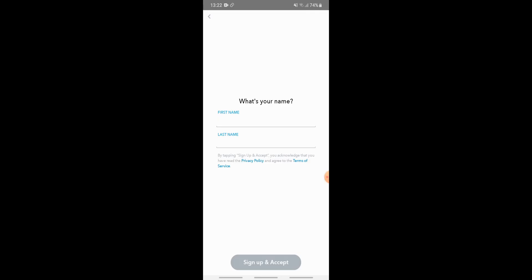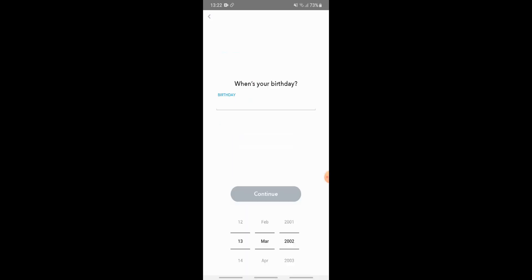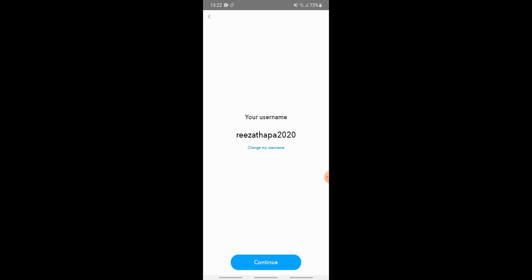Now you need to enter your first name and last name for Snapchat. After you are done, tap on sign up and accept. Next, you need to enter your birthday, so enter your date of birth and tap on continue when you are done.